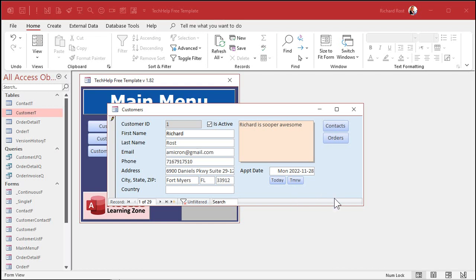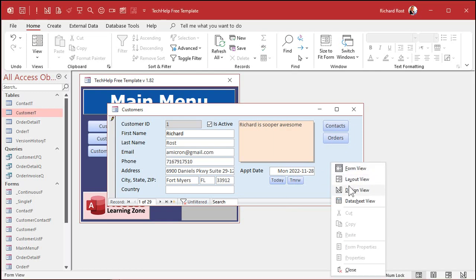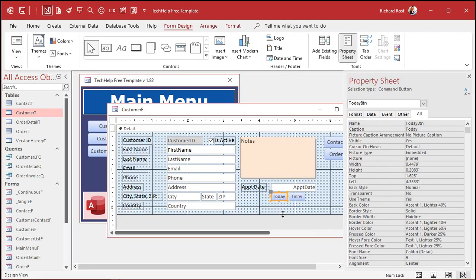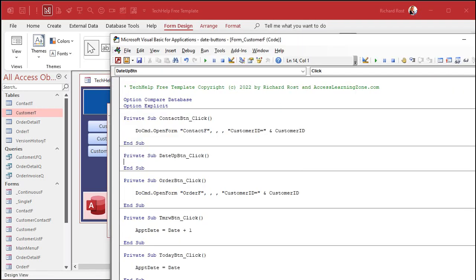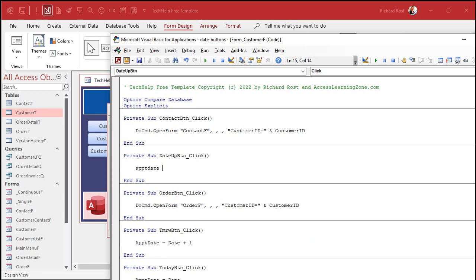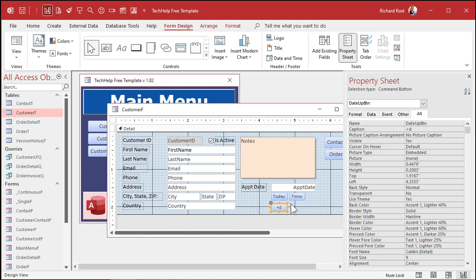Now how do we handle going plus a day or minus a day from whatever date is already in the field? Instead of looking at today's date, we just look at the date that's already in there and add one to it. Design view, copy one of these buttons, paste. Caption: '+D', name it 'Date_Up_BTN'. Right-click, build event. This is now going to be: appointment date equals appointment date plus one. So whatever's in that box already, add one to it — that'll add a day. Save it, go back out, shrink the button up a bit. Plus a day — we'll put minus a day next to it. Save it, close it, open it.